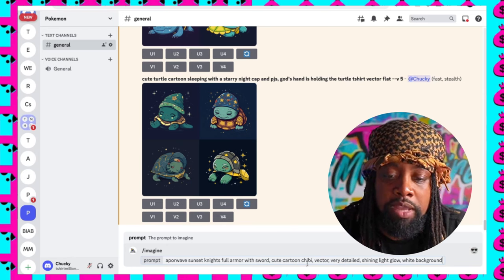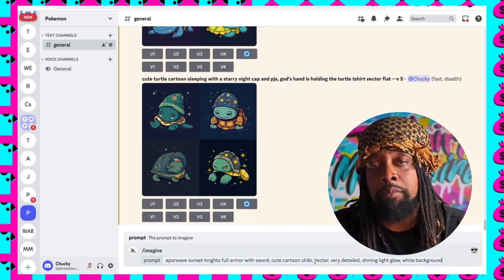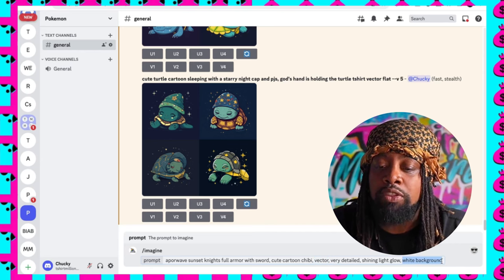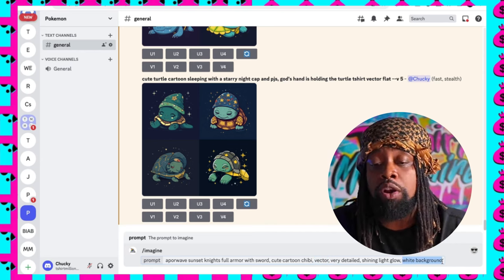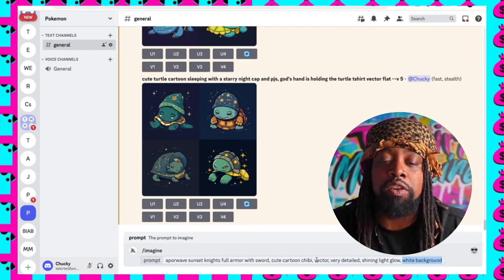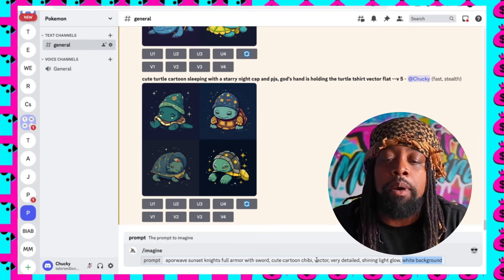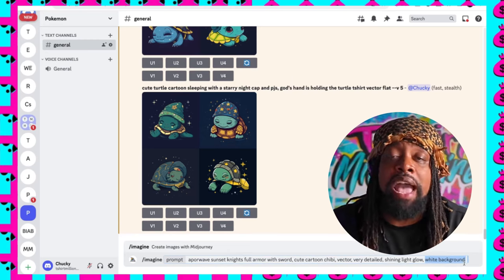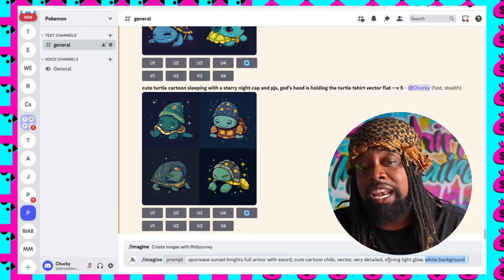A couple of things I want to mention about this prompt: a lot of the times when I'm thinking about t-shirt designs, I'll make sure I add the word 'vector' and also 'white background.' The vector is going to make sure it's almost like a 2D flat print — I want it to look 2D like a graphic. And white background means when I put it on a product, I won't have all these wild backgrounds that are hard to remove and won't make a good design. So I always make sure I do those, then just hit enter.